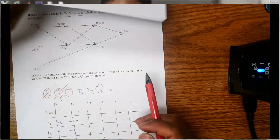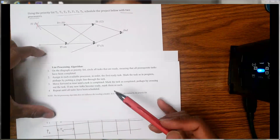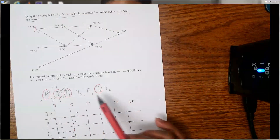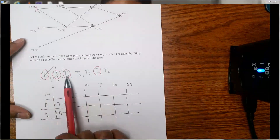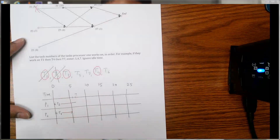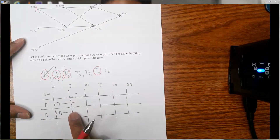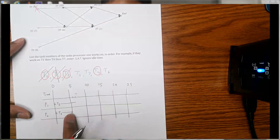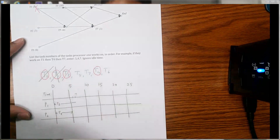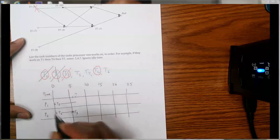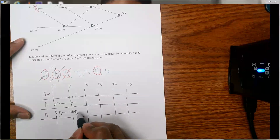Step four says: repeat until all tasks have been scheduled, using steps one through three repeatedly. We can see that t3 and t4 are now available. The first available task in priority order goes to the first available processor. On day five processor p2 is free, so I'm going to assign t3 to p2. t3 takes nine days, so nine plus five is 14 — t3 will be done on day 14.